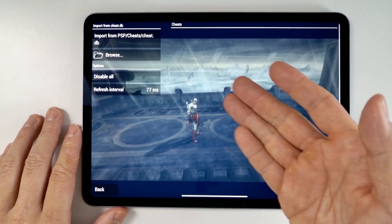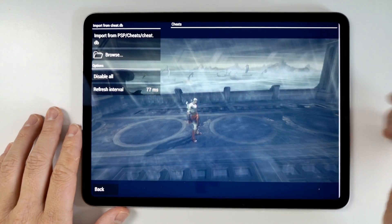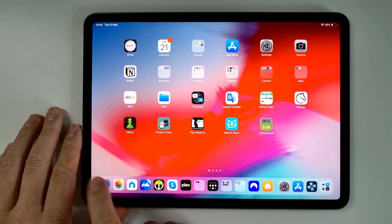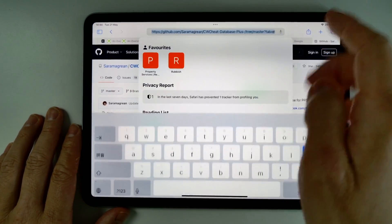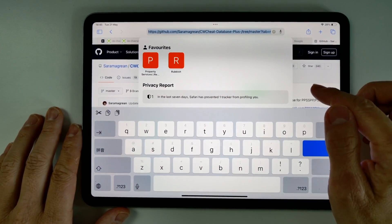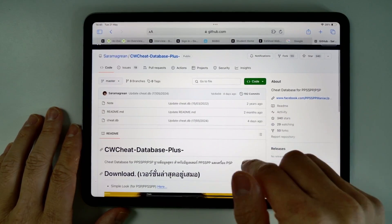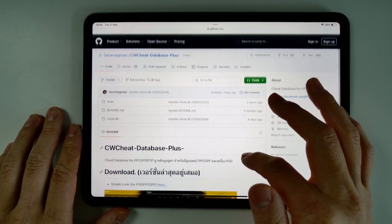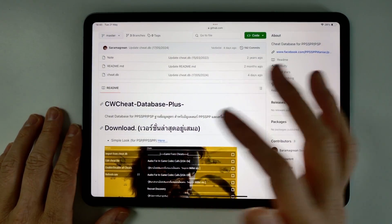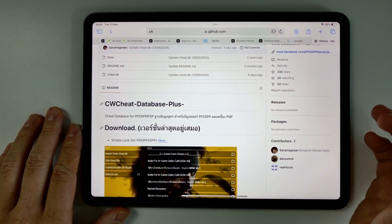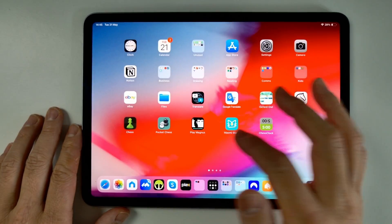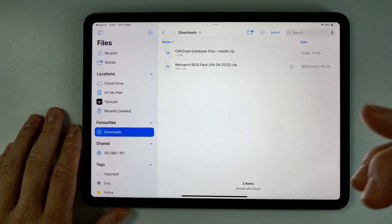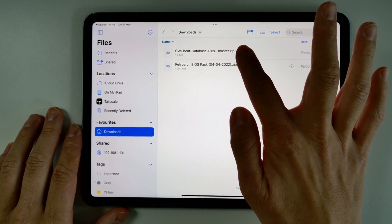Basically we need to import cheats into the actual database here, so we need to put this into the files folder first. What I'm going to do is leave a link in the description for this GitHub page. This GitHub page is SarahMangrian and it's a cheat database with almost every single PSP cheat that's available. Once we're on this GitHub page, we're going to tap on this button here for the link and it's going to download a zip file. So once that file is downloaded, we're going to go into the Files application and go to Downloads.